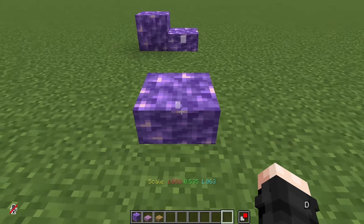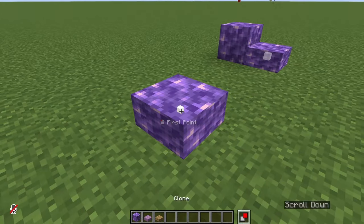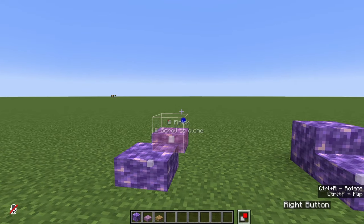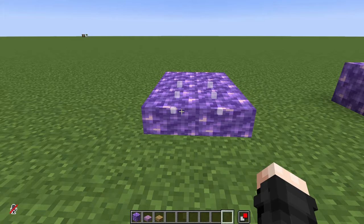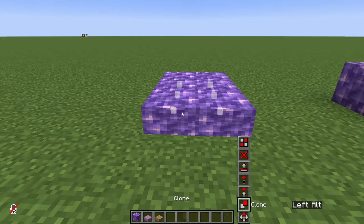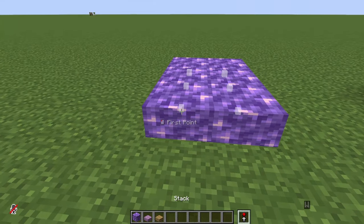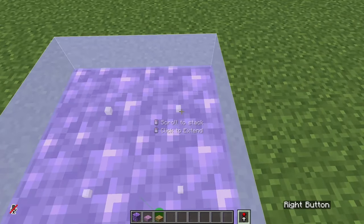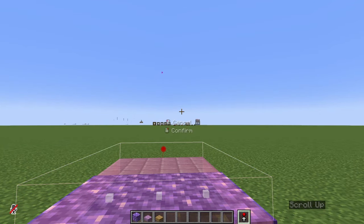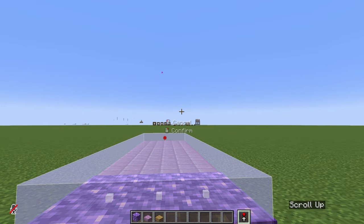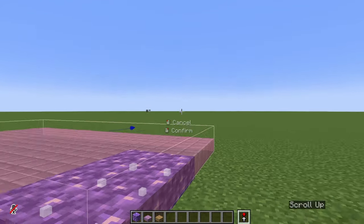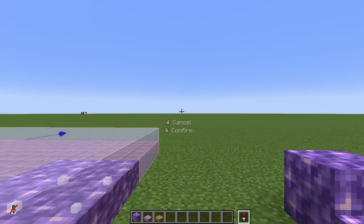Once we are happy with the clone, we can keep cloning until we have six of them. Alongside Clone, we can also use Stack. In the same way, choose both points, and now scroll to stack these six slabs until we get a big floor of amethyst.